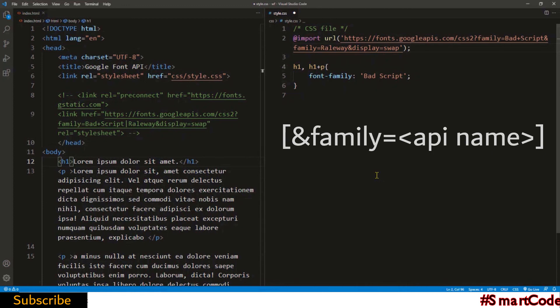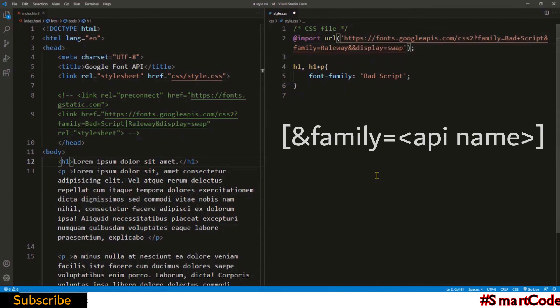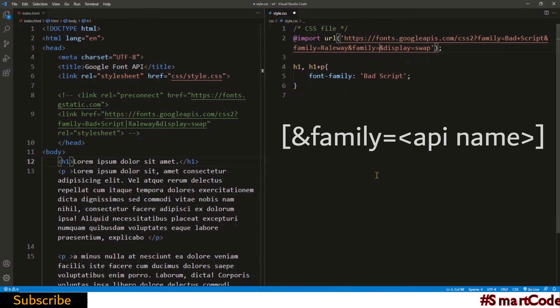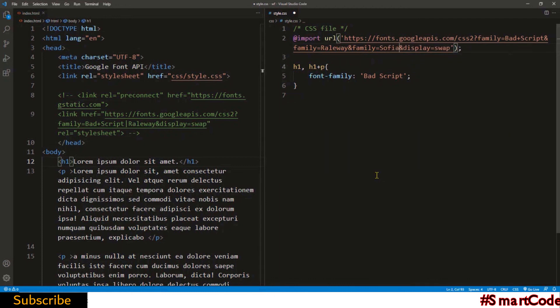You will use ampersand sign to separate each font and apply the family property for specifying the font name. Let's say if I add another font named Sophia, I can do it easily using the syntax. I'll use ampersand sign as a separator and then specify the font using the family property.